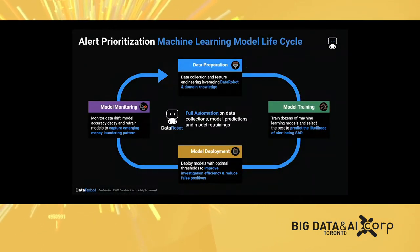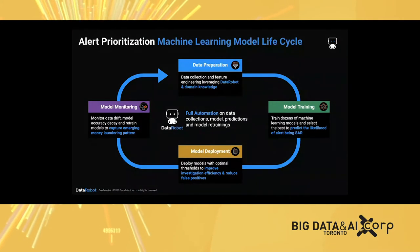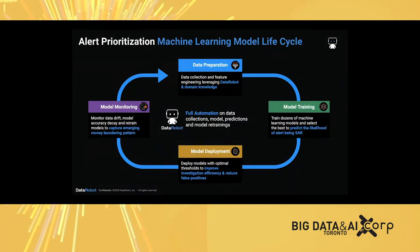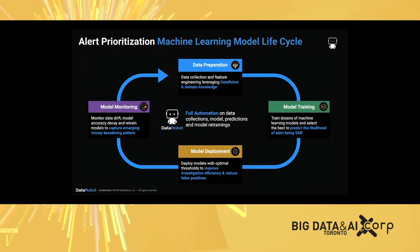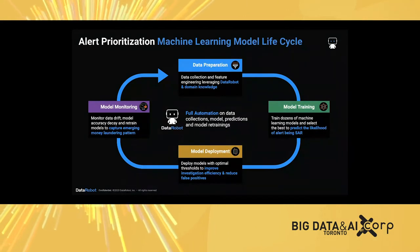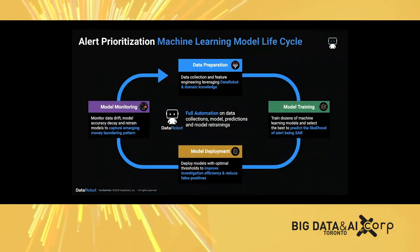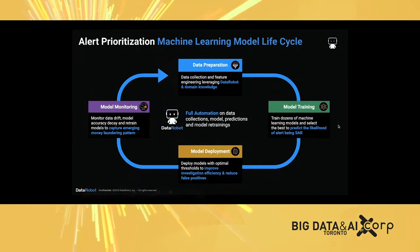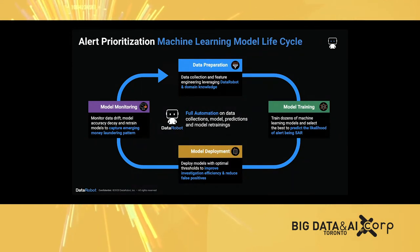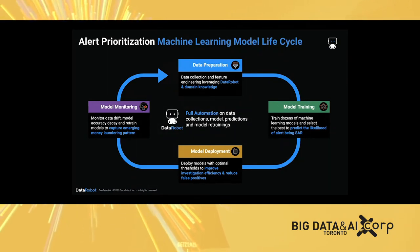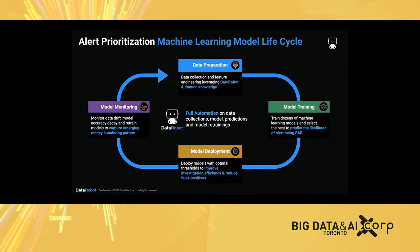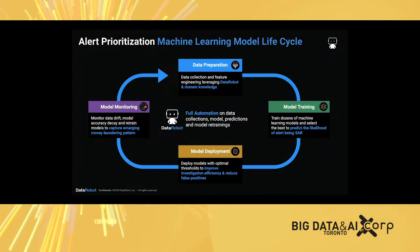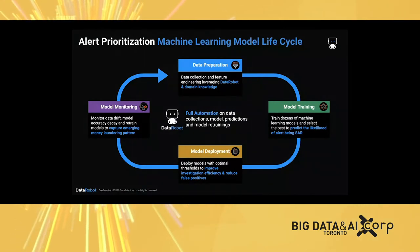Here's the life cycle of a machine learning solution for alert prioritization. Start from data preparation. It requires both DataRobot technology and domain knowledge, because domain knowledge is still a fairly key driver for the success of the machine learning solution. Then DataRobot will leverage computational power and automation to conduct model training, train dozens of models, and find the best one with the best predictive power to know the likelihood of an alert being a SAR. Then model deployment and model monitoring will inform the lifecycle management, ensuring if you have data drift and accuracy decay over time, the user can retrain and redeploy the model within a click.